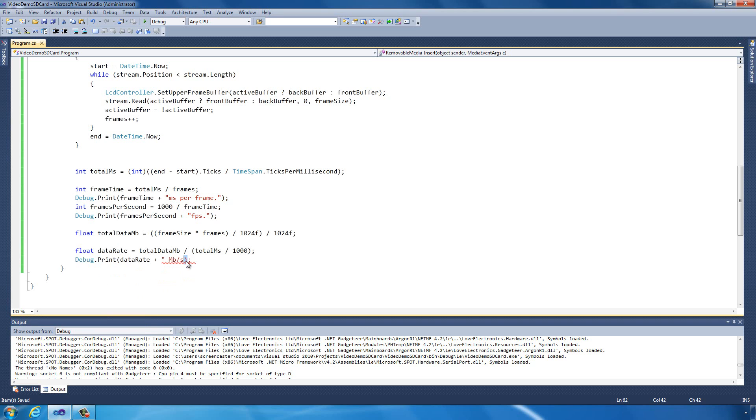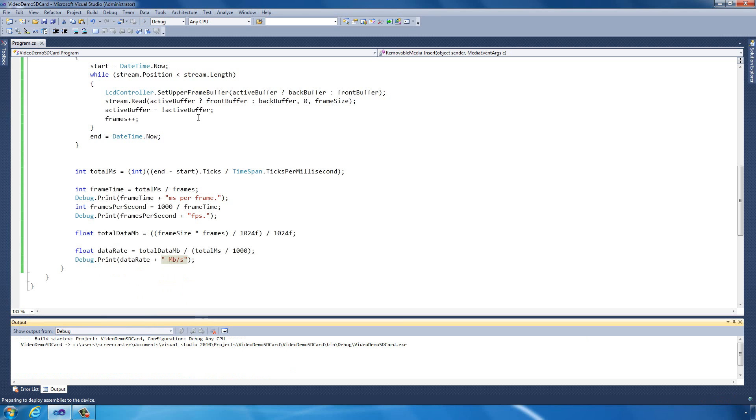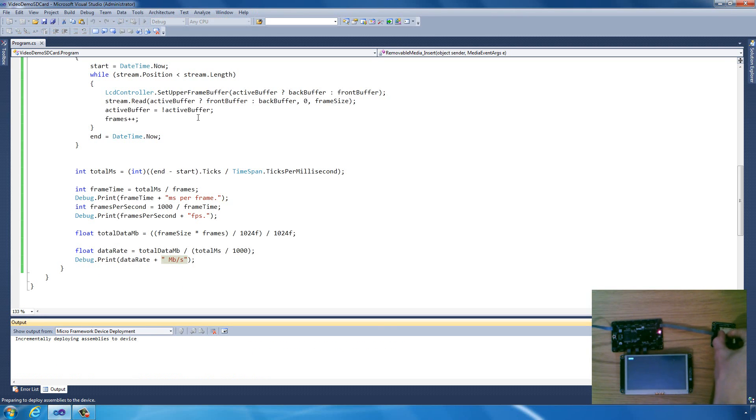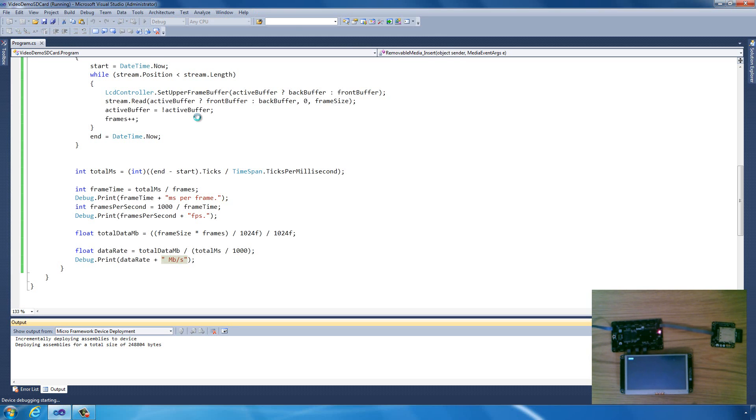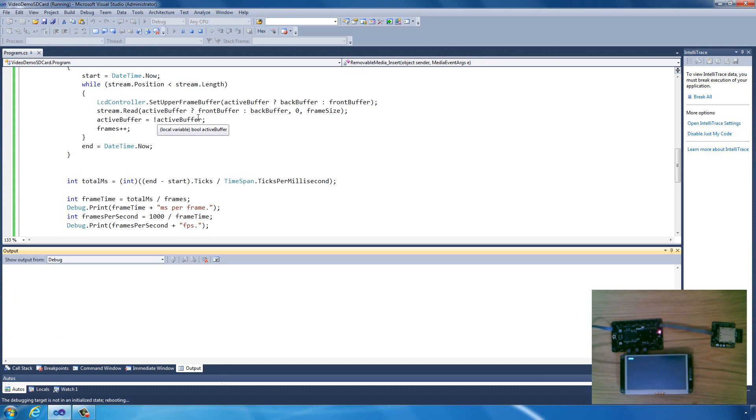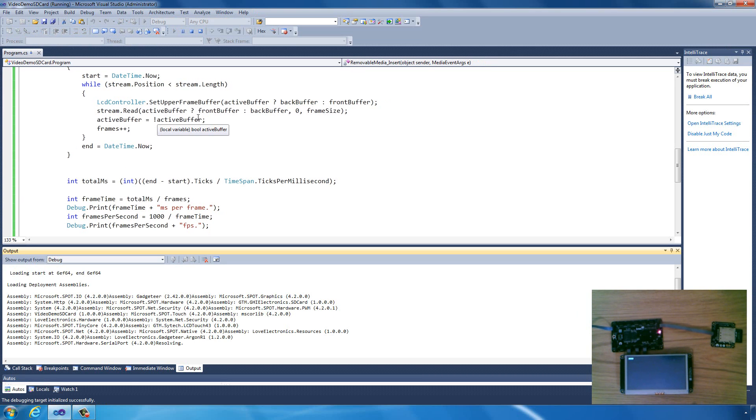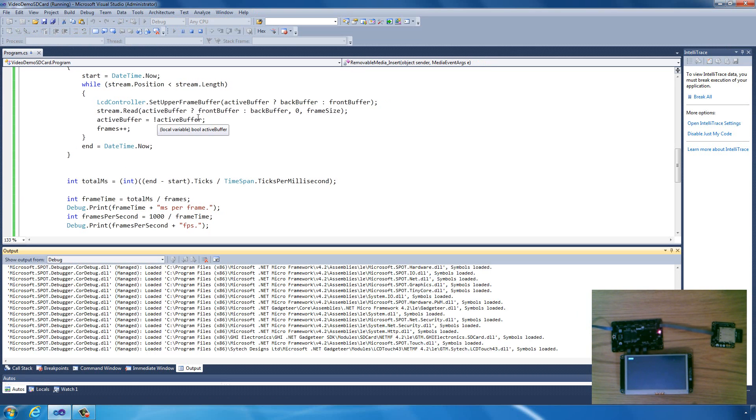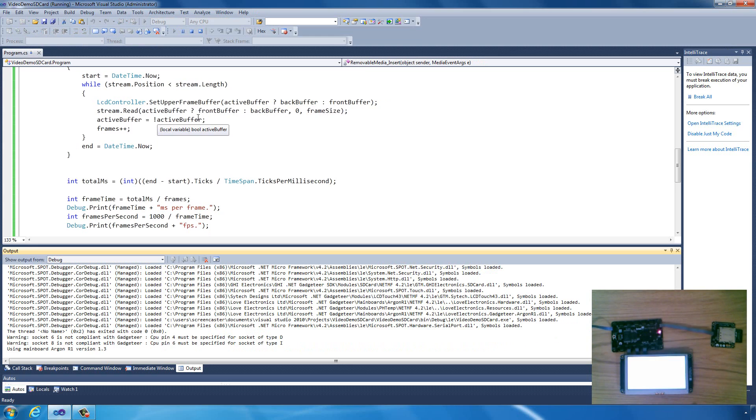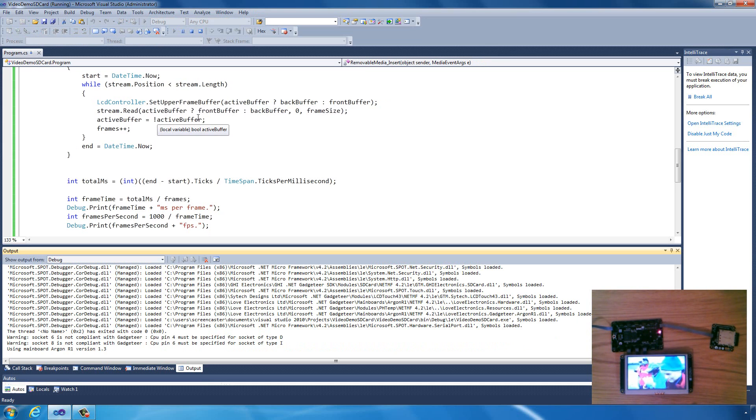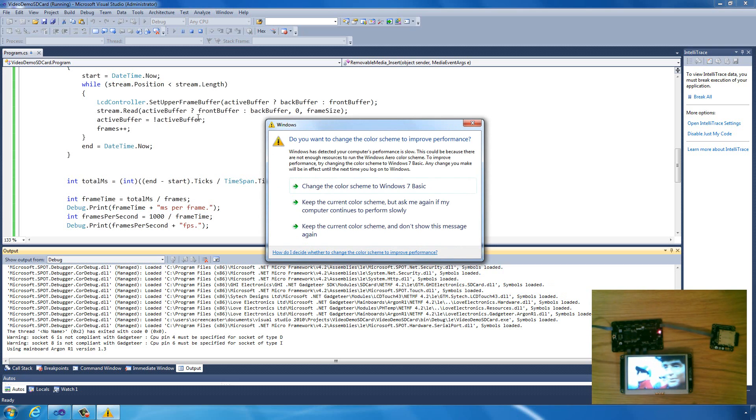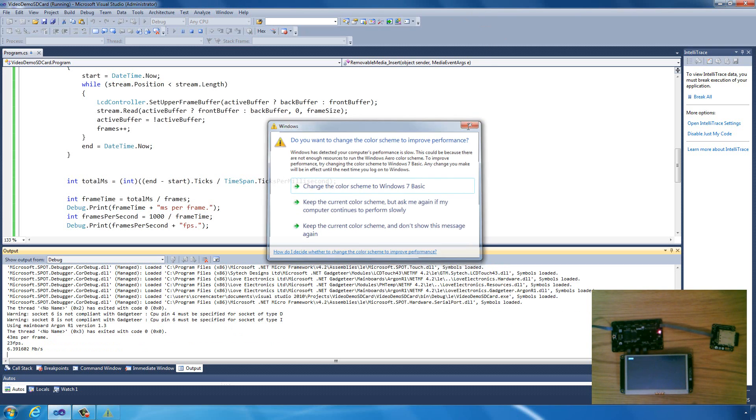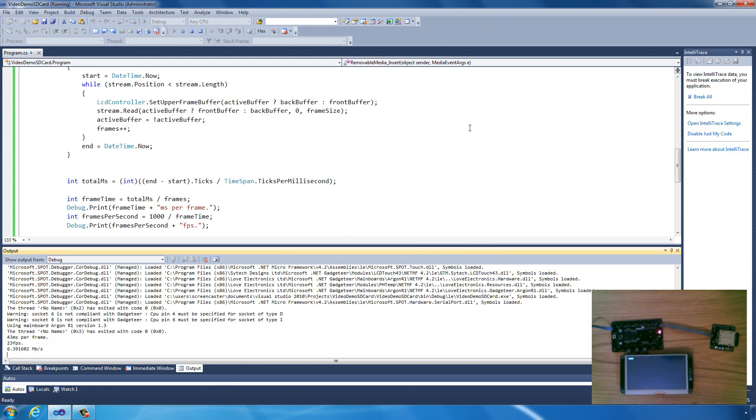That should be quite interesting. Let's send that to the board and we'll see what we get. What it's calculated. We're currently reading data at 6.39 megabytes per second.